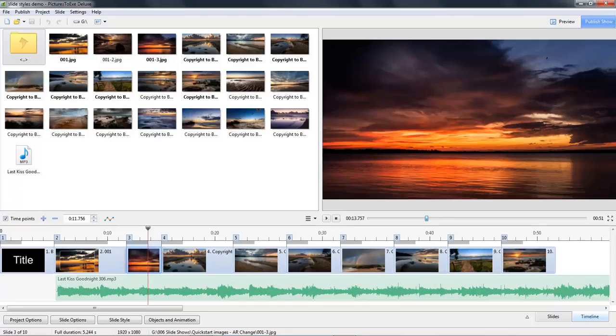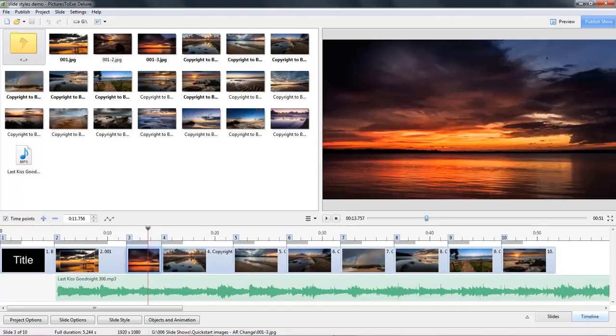We're going to provide you with some images, a piece of MP3 music, and together we're going to make a slideshow start to finish step by step, but we're going to do that in about 20 minutes.